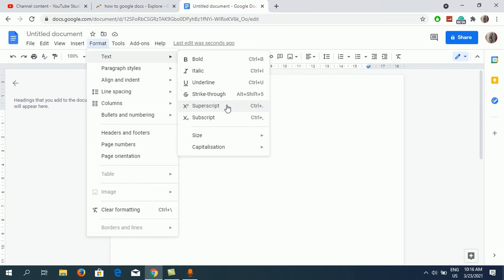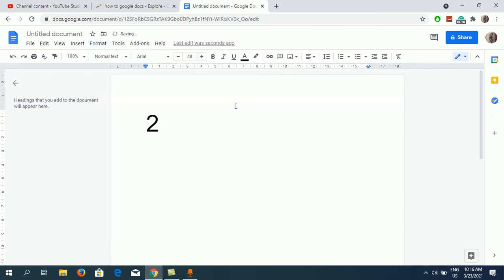There is a keyboard shortcut, that is Ctrl plus period. Right now I am going to click on Superscript here. Now you can see where the cursor has gone.